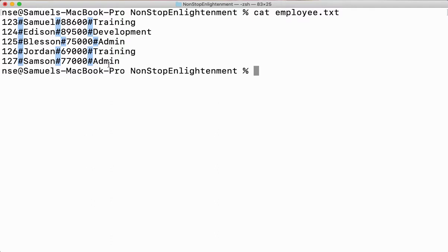Now if I want to sort the entire file, it needs to be sorted based on a specific column — for example, sort based on name, sort based on department, or sort based on salary. I can do anything, provided you give a proper delimiter in between.